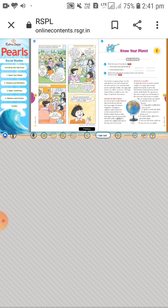The second reason is that a globe is small, and all the details of a place cannot be shown on it. Because of its small size, many fine details of specific locations are impossible to display on a globe.